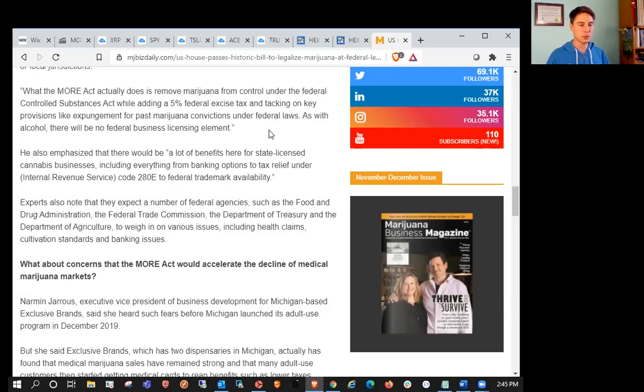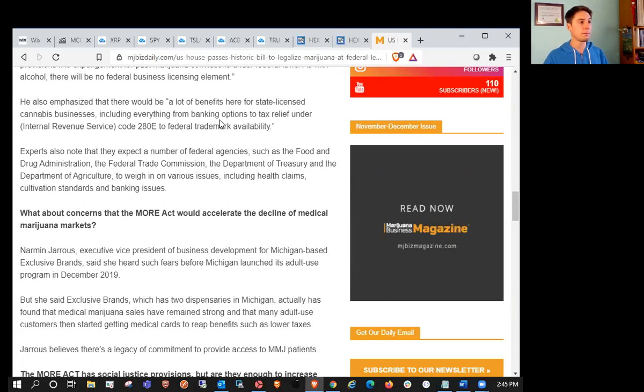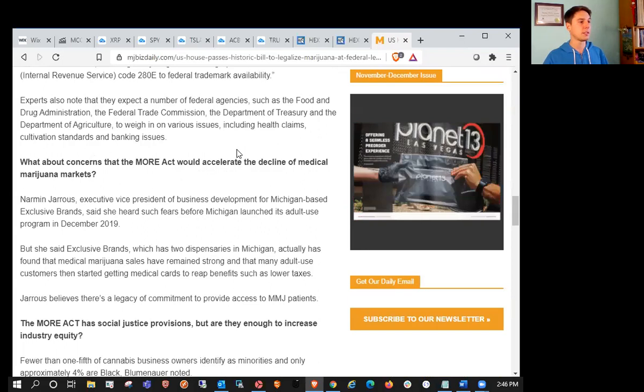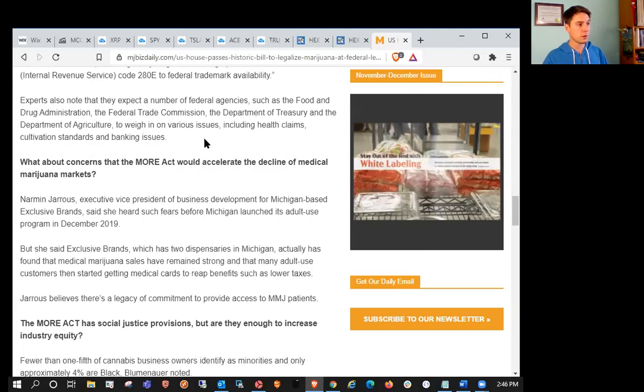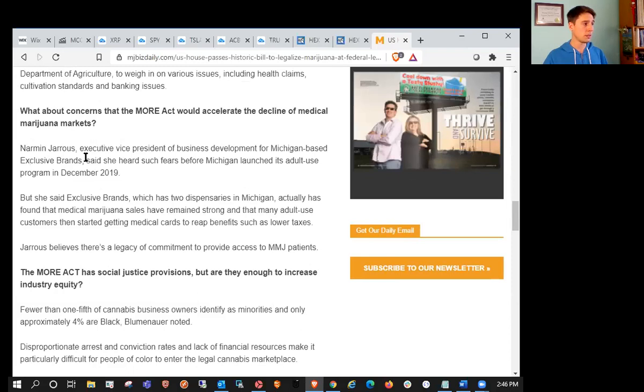Anybody who's behind bars or serving a sentence for cannabis related minor charges would be expunged and forgiven. As with alcohol, there will be no federal business licensing element. There would be a lot of benefits here for state licensed cannabis businesses, including everything from banking options to tax relief under IRS Code 280E to federal trademark availability.